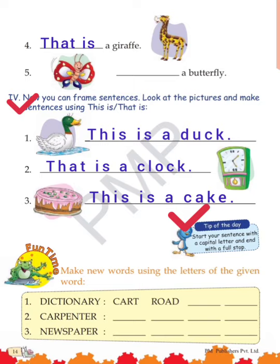Now make new words using the letters of the given word. Jitne bhi letters hai us word mein, uski help se naye words banane hai. First word is 'dictionary' — from it we can make: C-A-R-T 'cart', R-O-A-D 'road', Y-A-R-N 'yarn', and D-I-A-R-Y 'diary'.